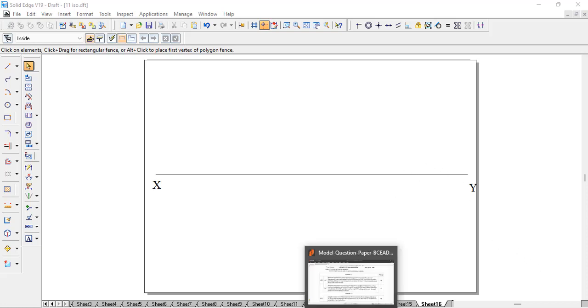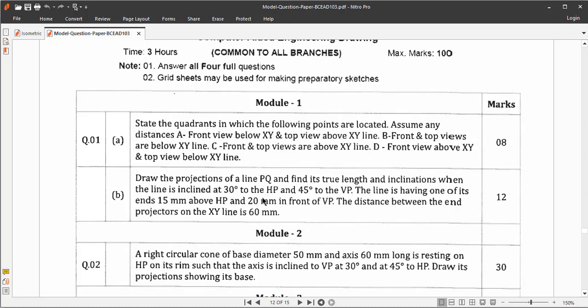Hello students, we'll go with the projection of lines. We have solved one problem where they give the true length and true inclination and we need to find the apparent lengths and apparent inclinations. This is a reverse order problem where we need to find the true length and true inclination. The line is inclined at 30 degrees to HP and 45 degrees to VP. One end is 15mm above HP and 20mm in front of VP, and the distance between the end projectors on the XY line is 60mm.